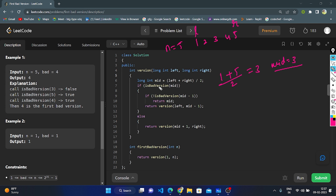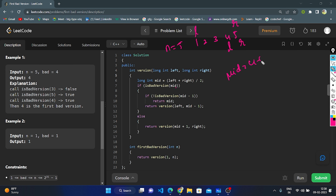Since 3 is good, the else branch executes: left = mid + 1 = 4. Now left = 4, right = 5. Mid = (4 + 5) / 2 = 4. Check: is isBadVersion(4) true? Yes, 4 is bad. Now check the condition: isBadVersion(mid - 1) = isBadVersion(3) — is 3 a bad version? No, 3 is a good one. So the condition is satisfied, and we return mid = 4.